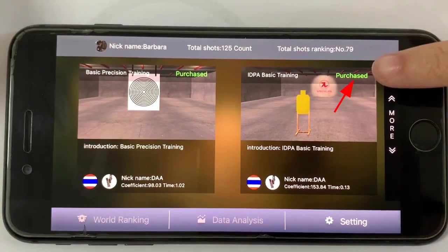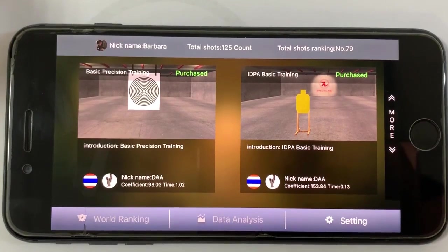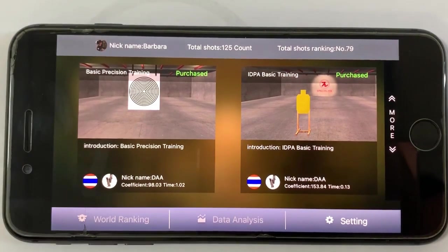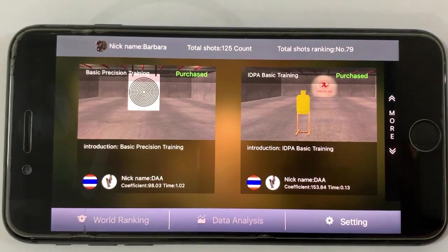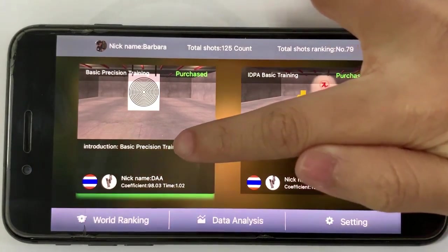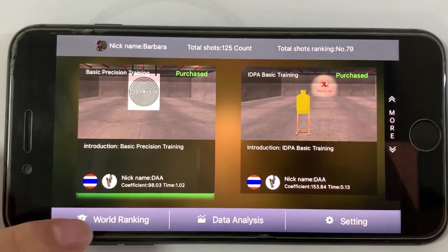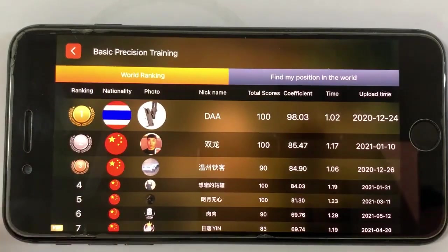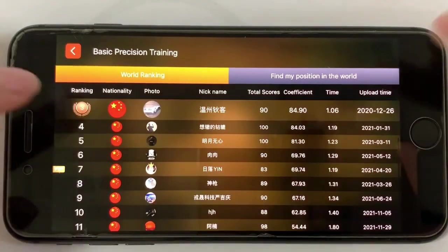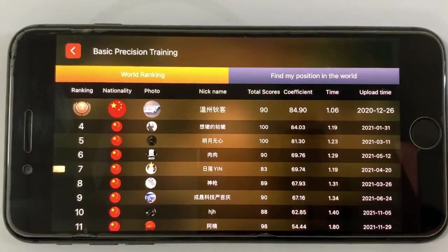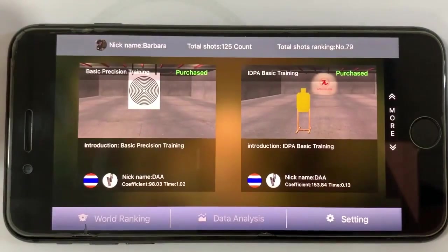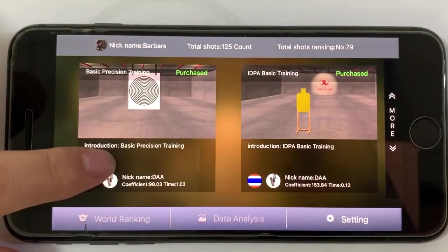When you finish the training, press the introduction area under the photo to track ranking information. Click here to track the world ranking list and view your own ranking in this scene.